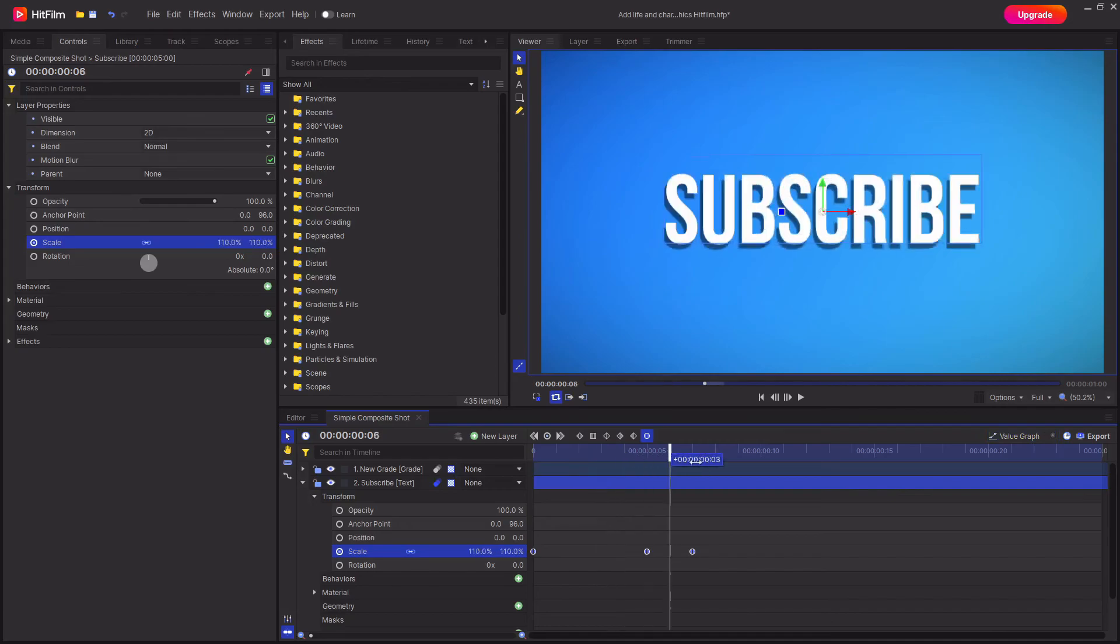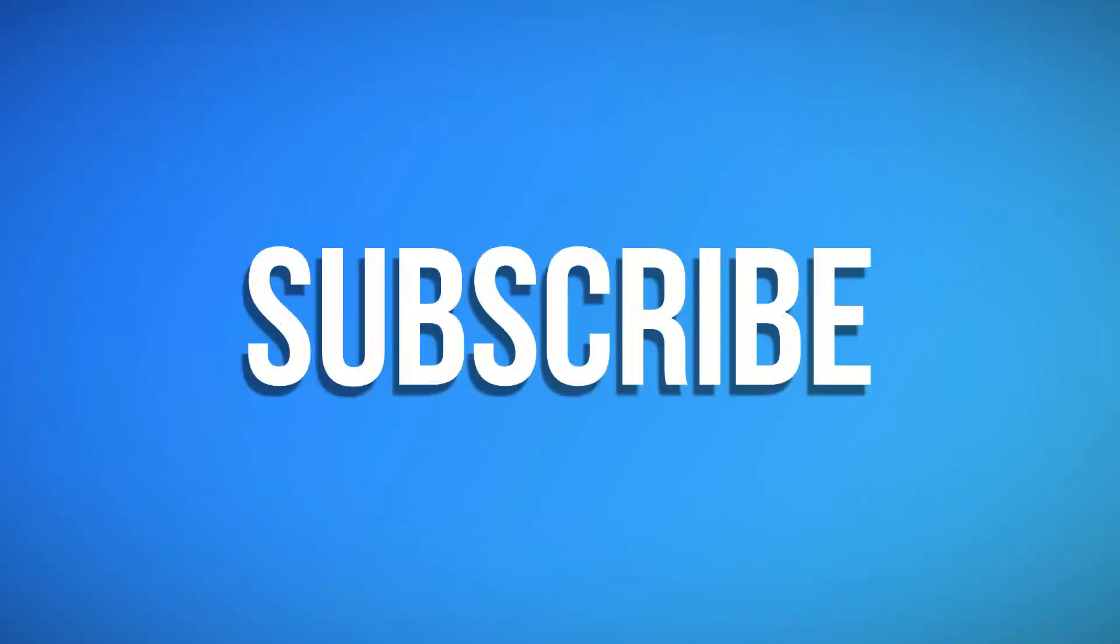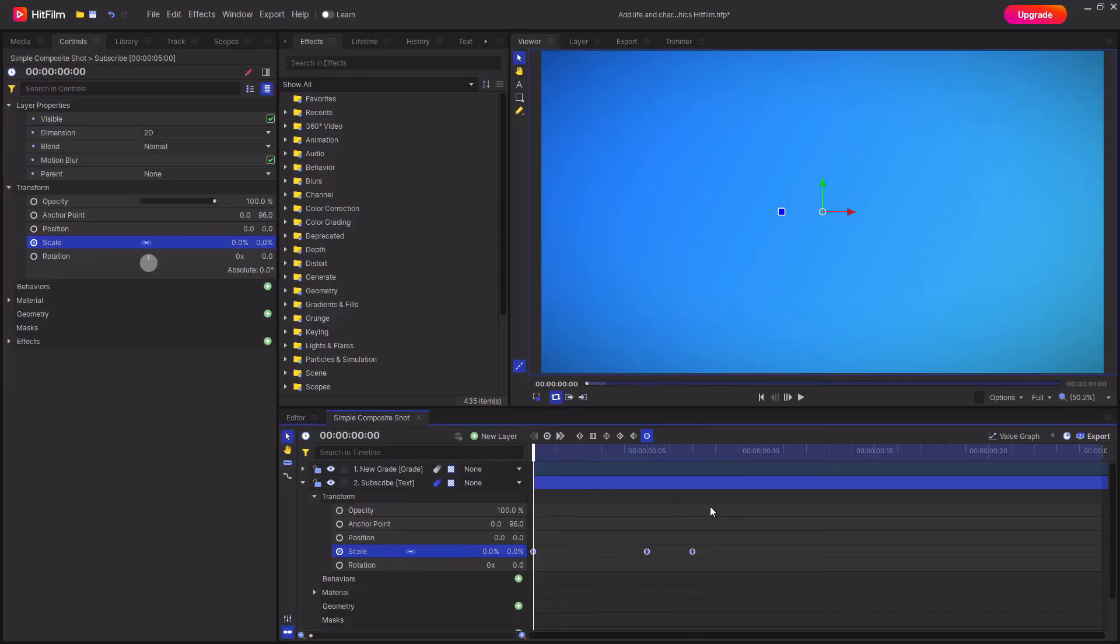And now you've finished. You've now made this really nice bounce animation inside of HitFilm. It can work for a whole ton of different projects.